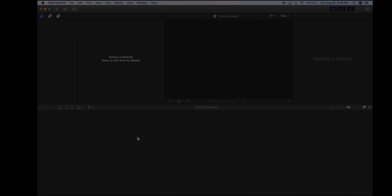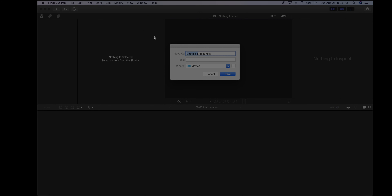The first step is to go to File > New Library. Name this using the period you're in — so let's say it's first period — then the group you're in as a capital letter. I'm going to put X, then an underscore, and then the name of your segment. Notice I'm using underscores for spaces — don't leave any spaces in a name. Save everything on the desktop.